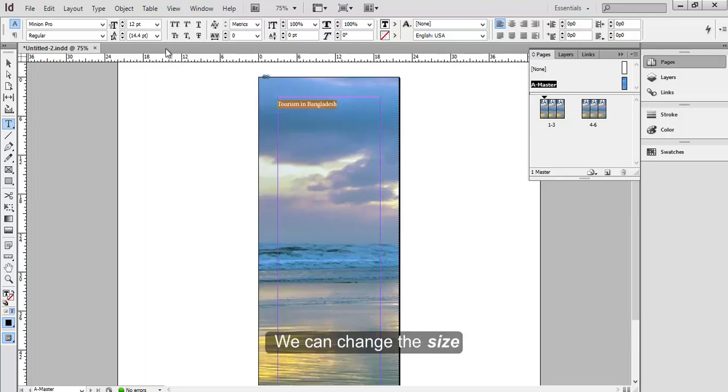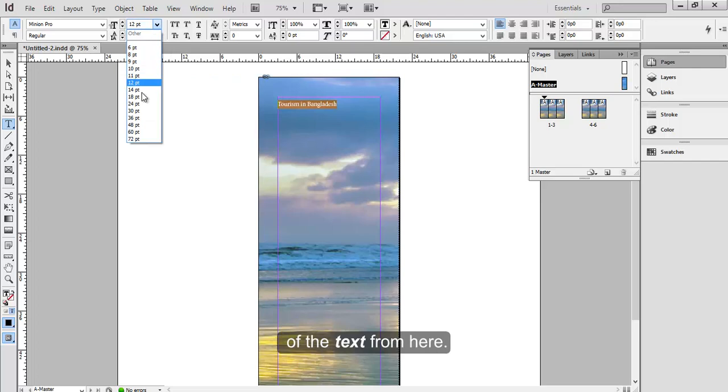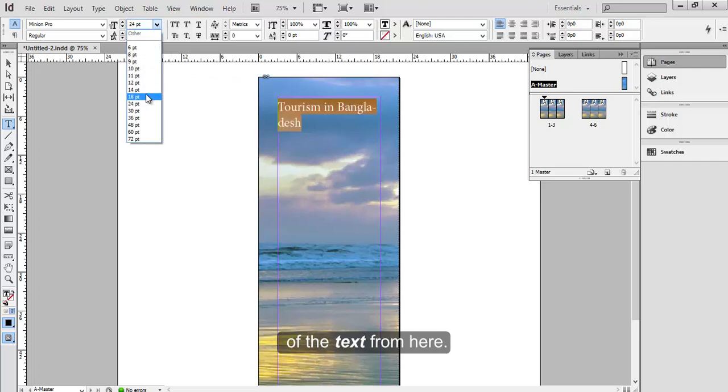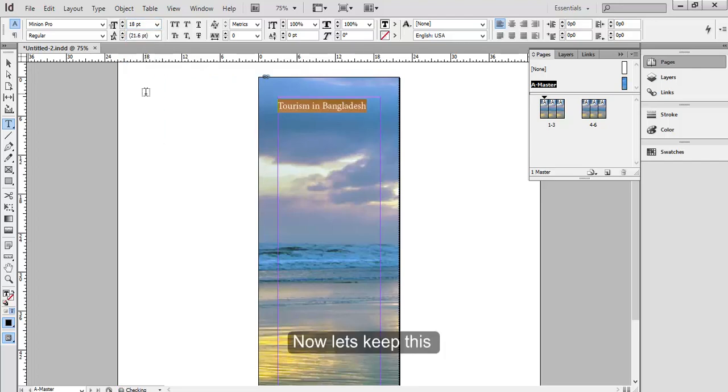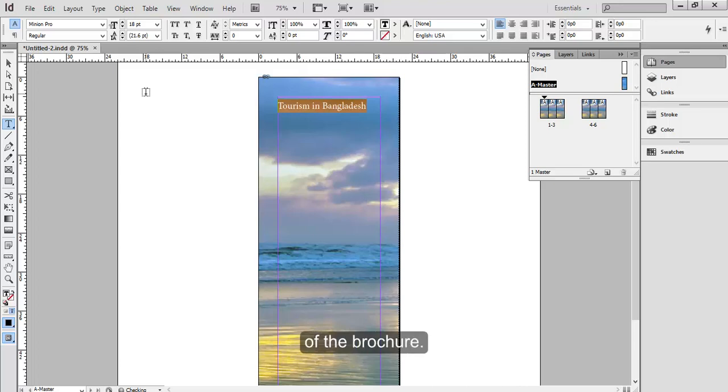You can also copy and paste text here from different source if you like. We can change the size of the text from here. Now let's keep this as the heading of the brochure. Let's center align it.